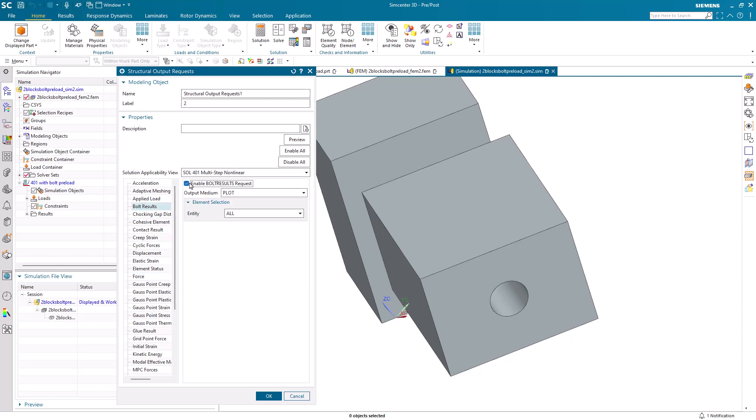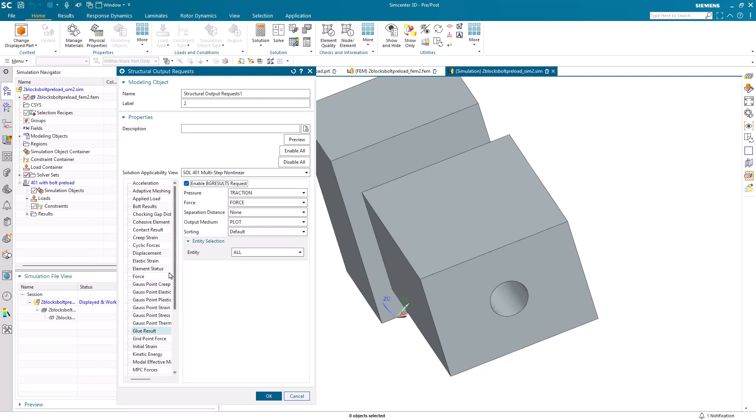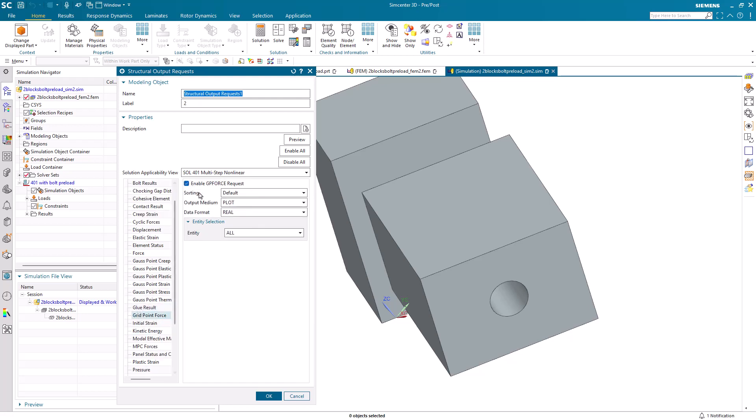We'll also be using glue and contact, so we'll also request those output requests. Grid point forces can also be a valuable output.